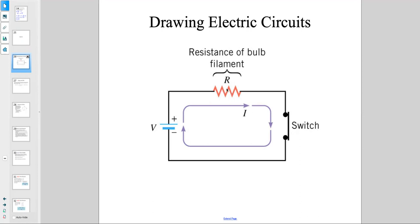The resistance can be a light bulb or anything, but the key point is that we have a positive part of the battery providing the electric potential difference. Charge travels in a closed path from the positive terminal all the way to the negative — from higher potential to lower potential — through the resistance and through the switch if it's on. This is a drawing of an electric circuit.